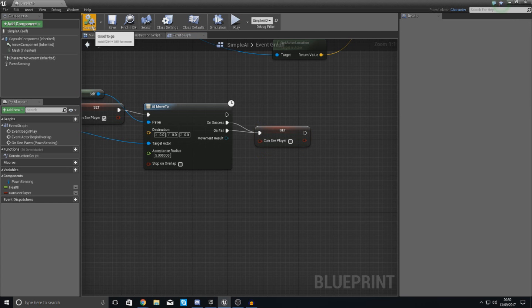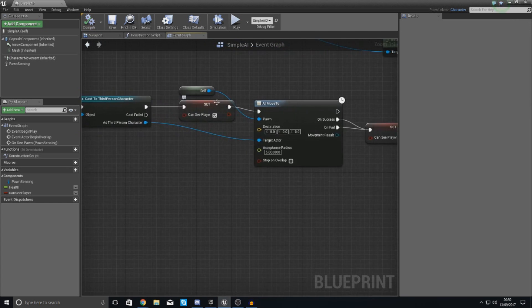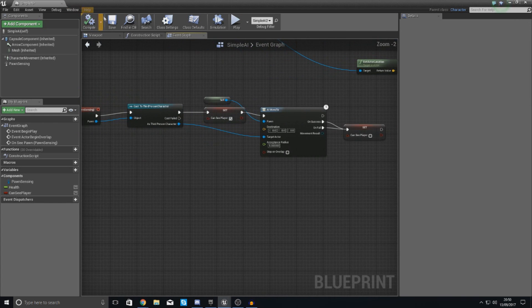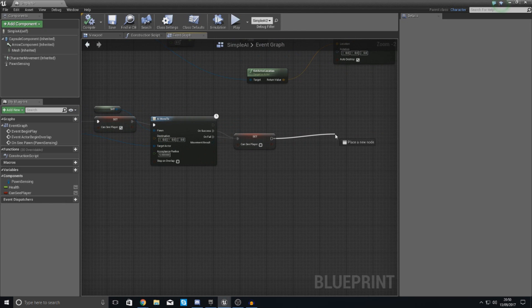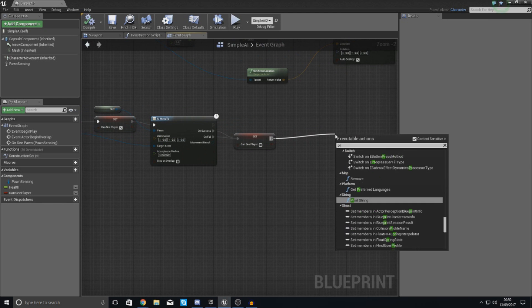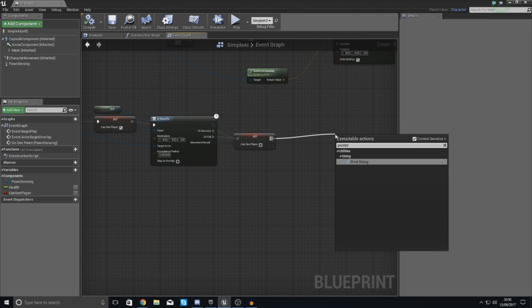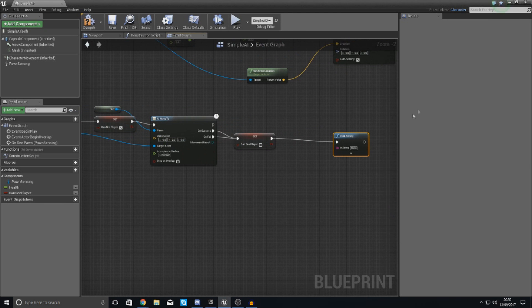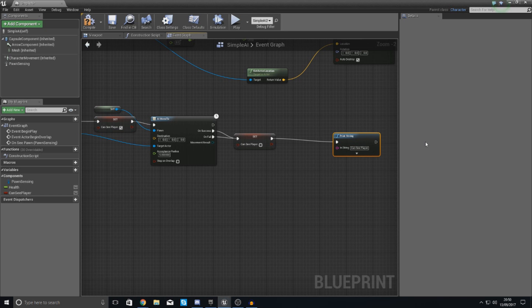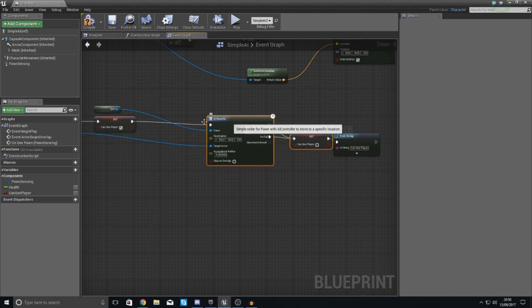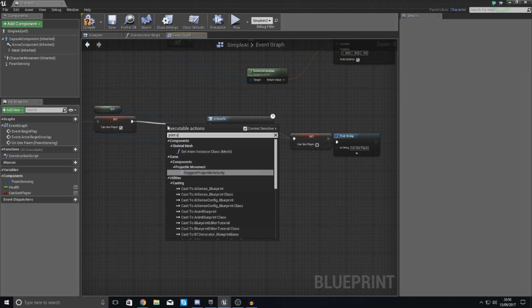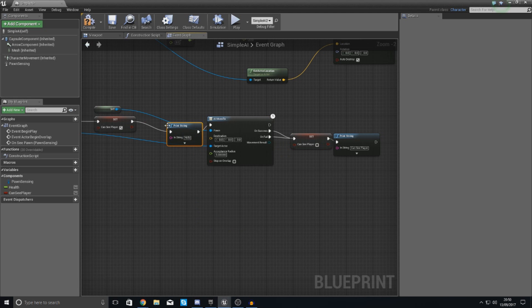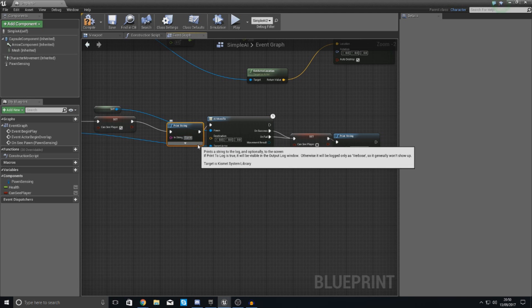So what we're going to do now is quickly test this by adding a little print string after this and we're going to set this to can see player. And we're also going to add a little print string just after our other one over here and this is just going to tell us cannot see player.